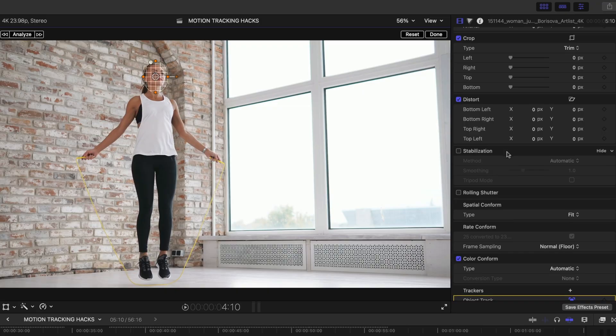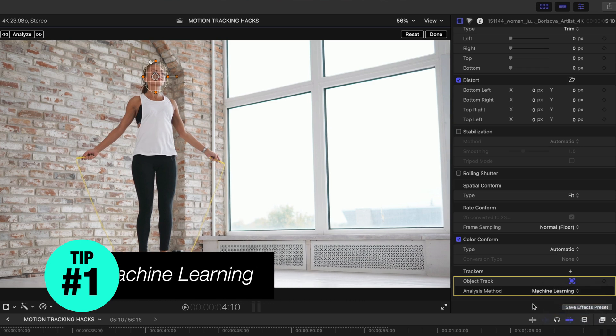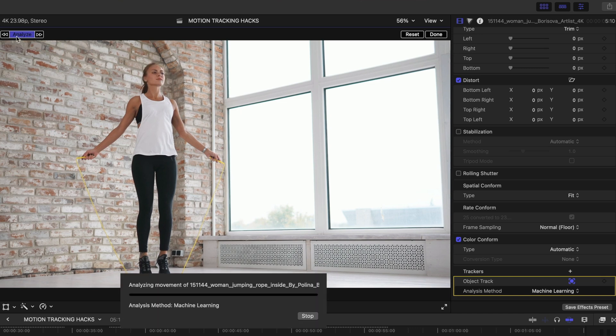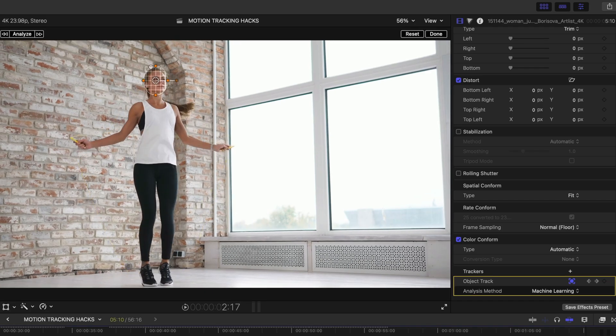Tip 1: in the Inspector window, change the analysis method to Machine Learning. Late last year, Final Cut version 10.7 made a huge upgrade to the machine learning analysis for the motion tracker, so that's the one I recommend. Once set to Machine Learning, head to the top of the viewer and hit the Analyze button — you can track both forward and backward, just forward, or just backward. Hit the middle button and you'll see the track progress in the timeline.